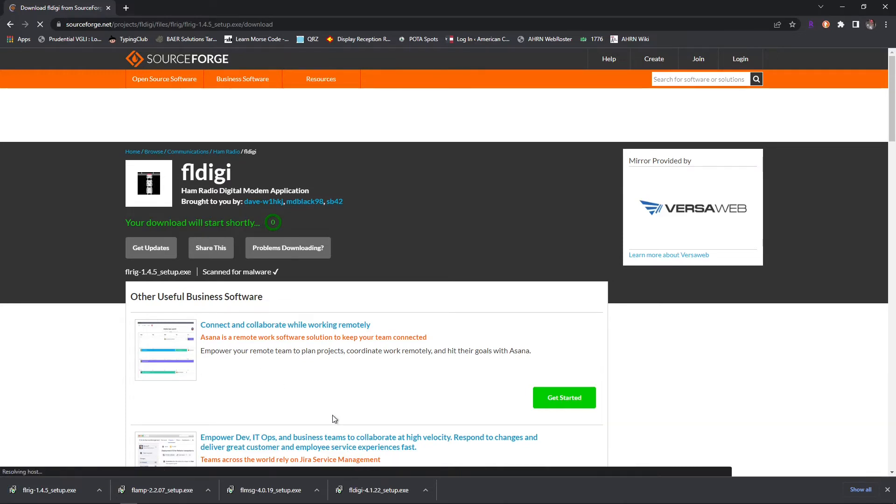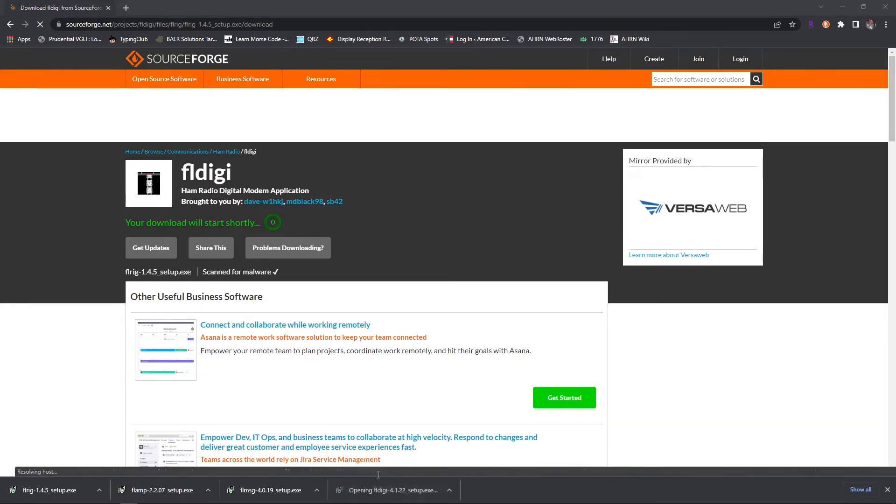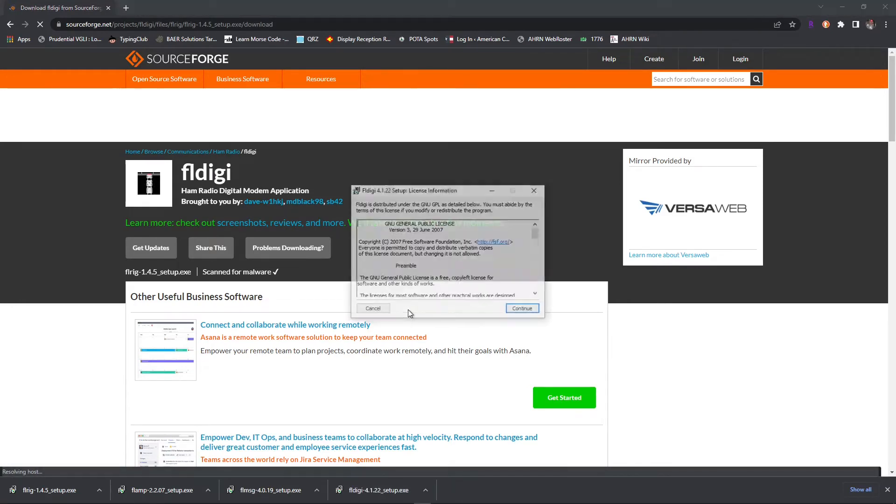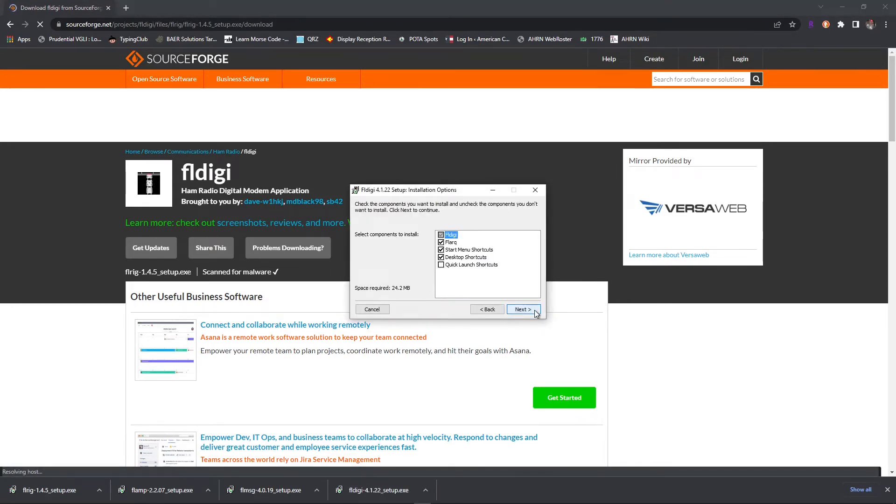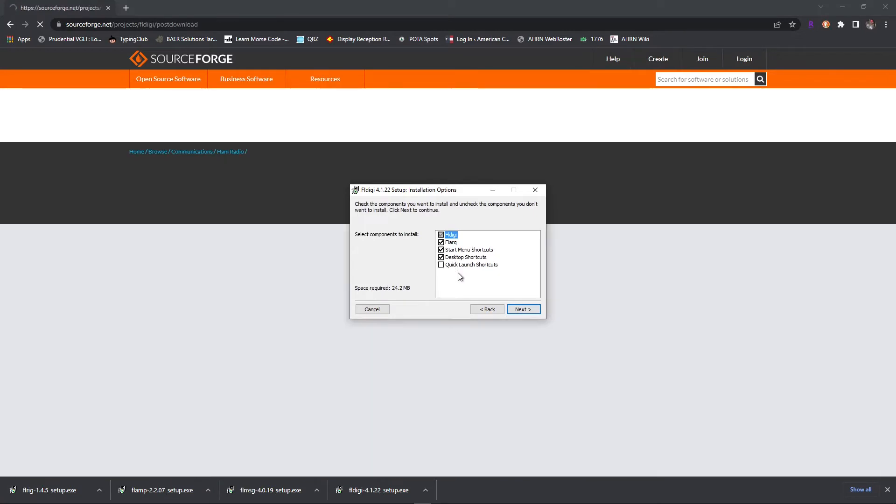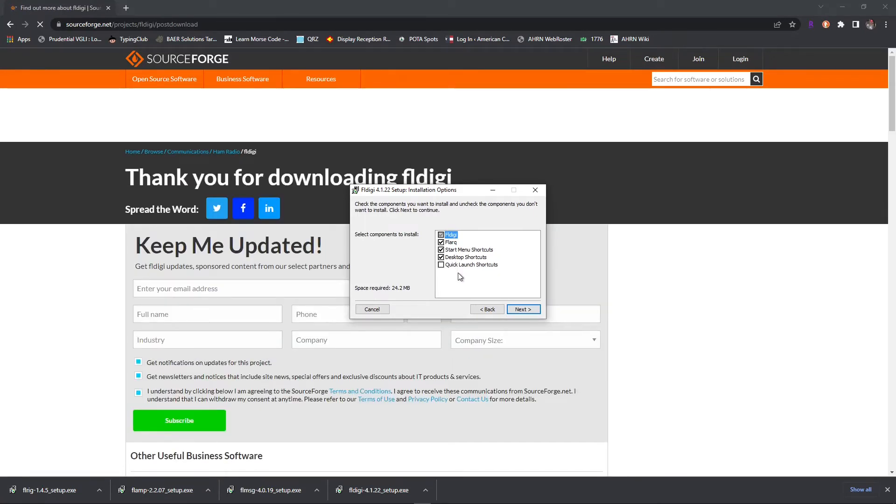We're going to go ahead and start with FL digi. We're going to run the setup program. Continue. This is all personal preference. I like to have the start menu shortcut and the desktop shortcut.